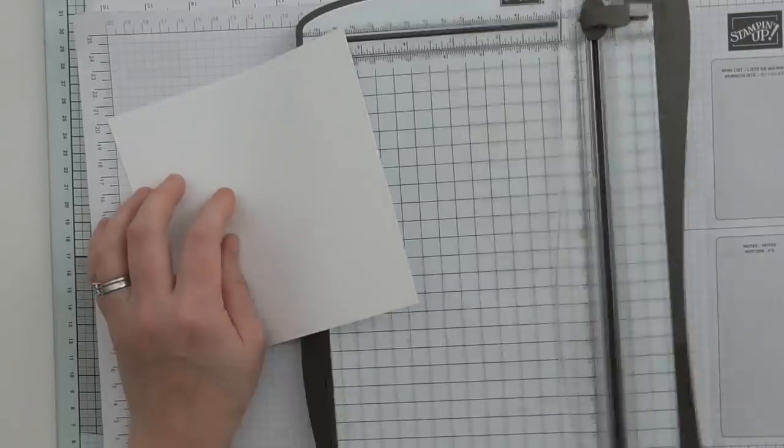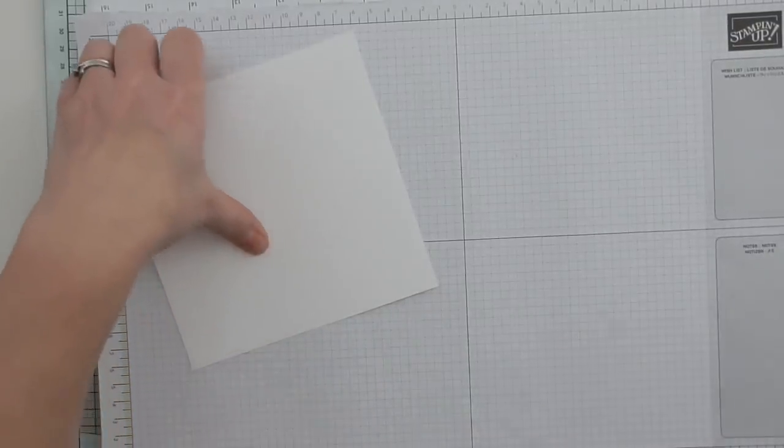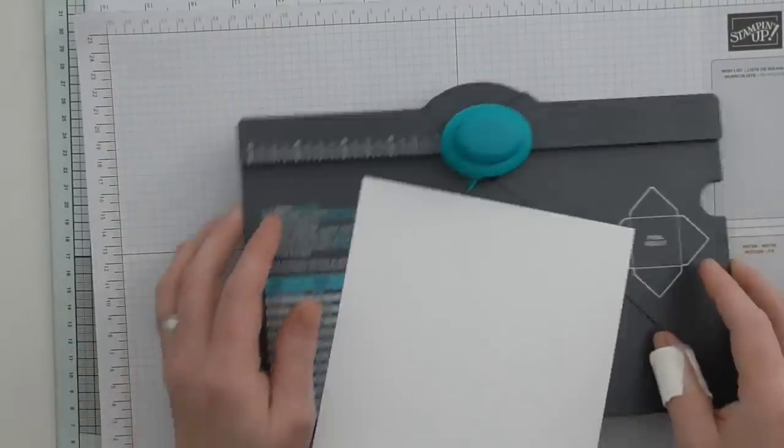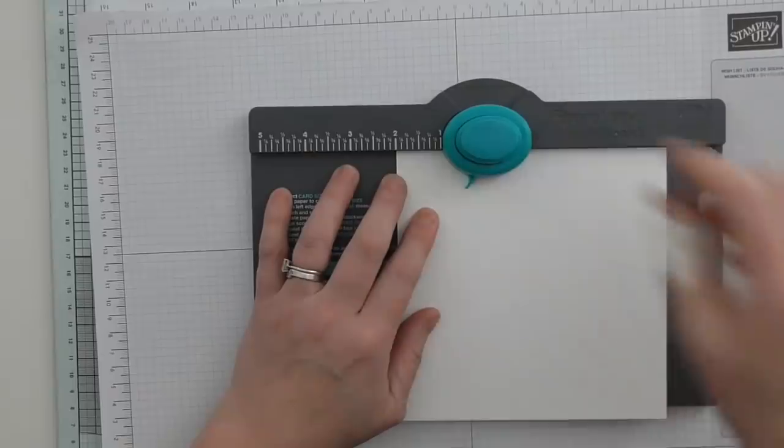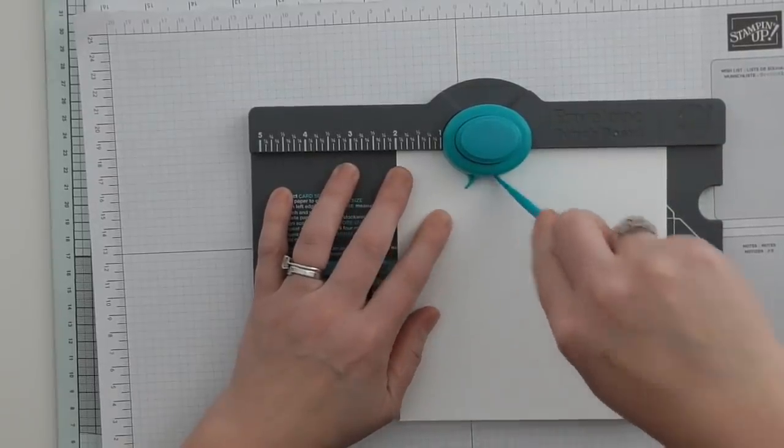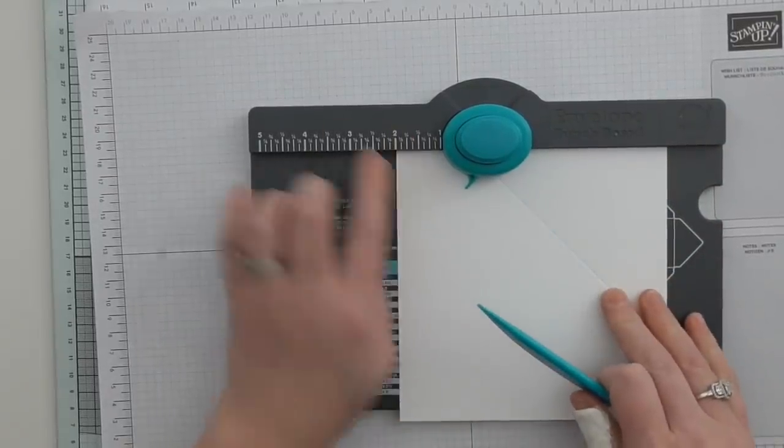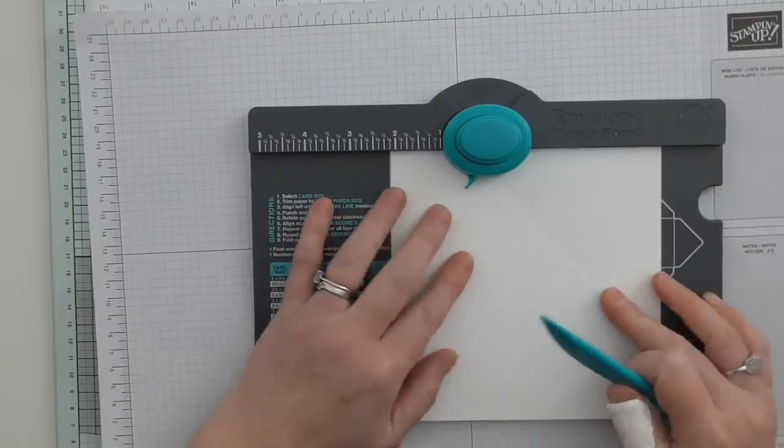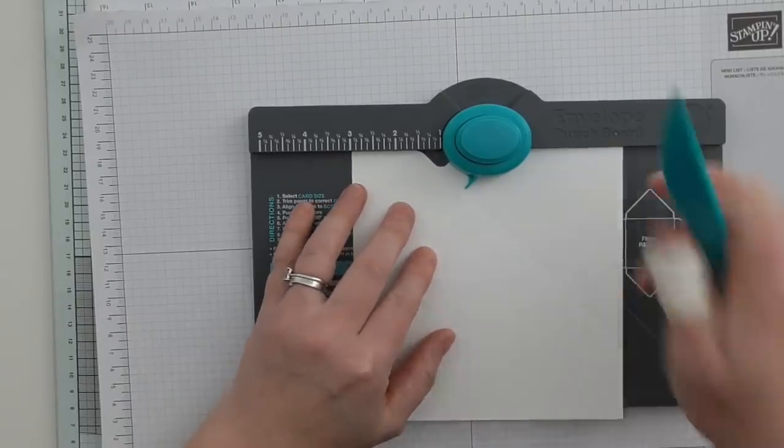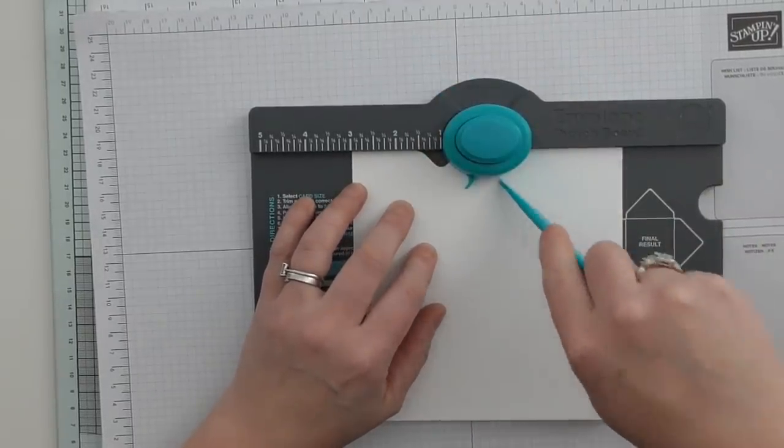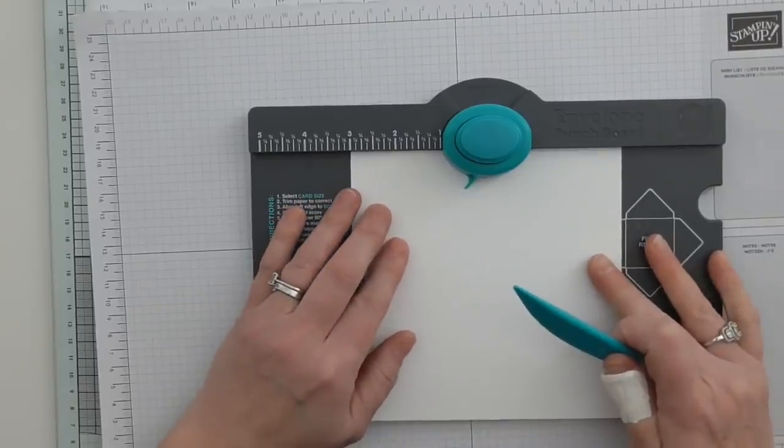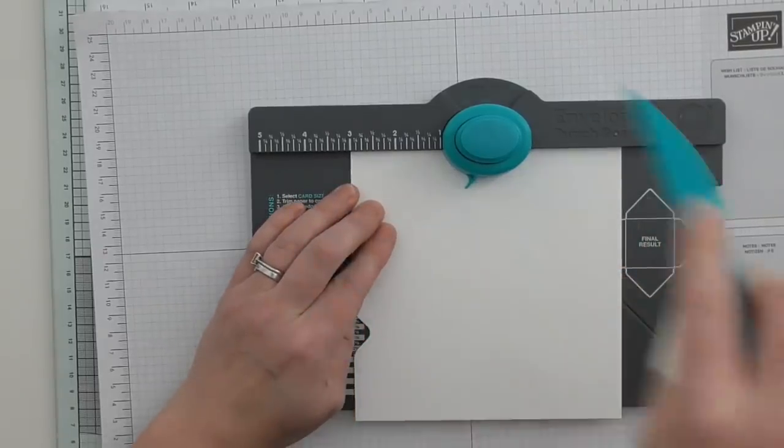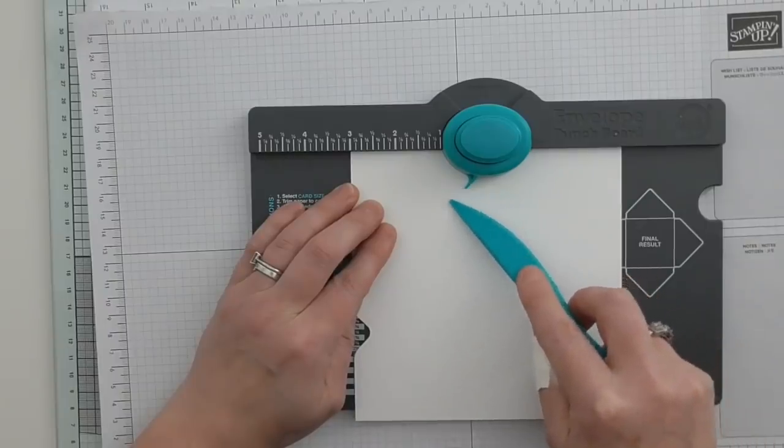I'm bringing in my envelope punch board and I'm going to place it in at the two inch mark, punch and score, and then I'm going to move it without turning my card, just move it straight up to the three inch, punch and score.